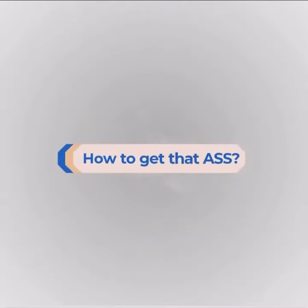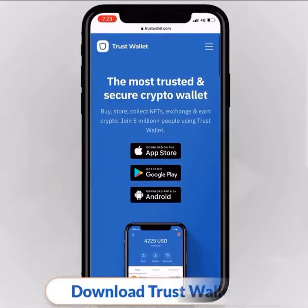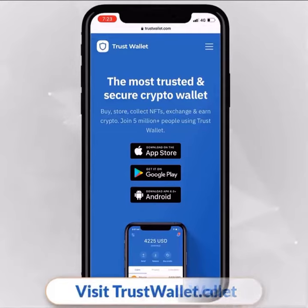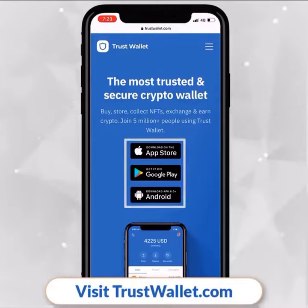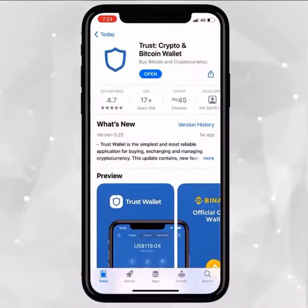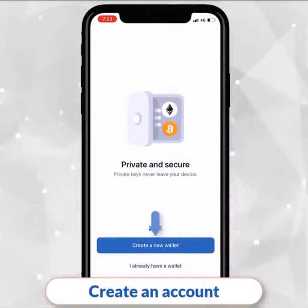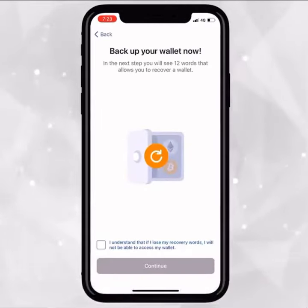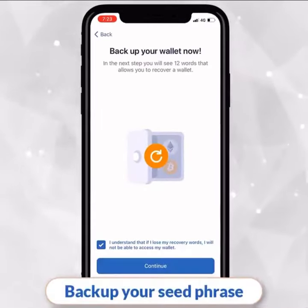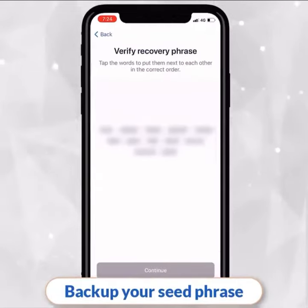How to get that ASS. First, you need to download Trust Wallet. Simply visit trustwallet.com and download the application. Then go ahead and create an account. The app is secure and widely used in the DeFi market. Remember to never share your seed phrase.